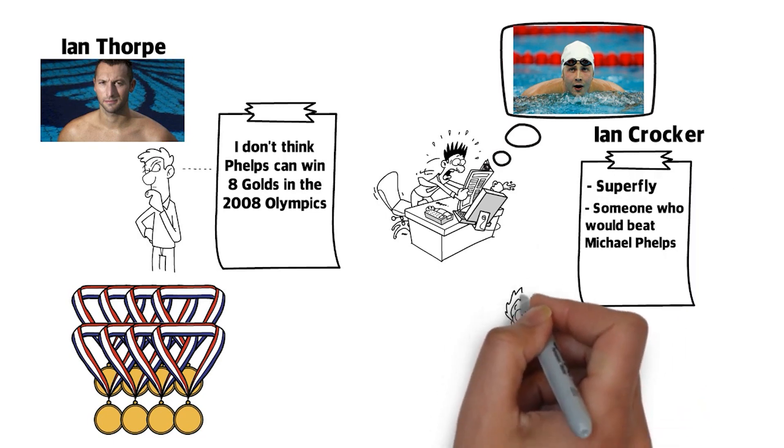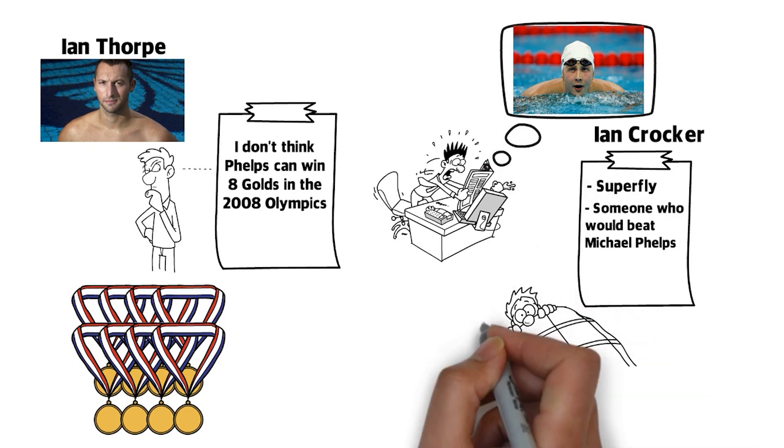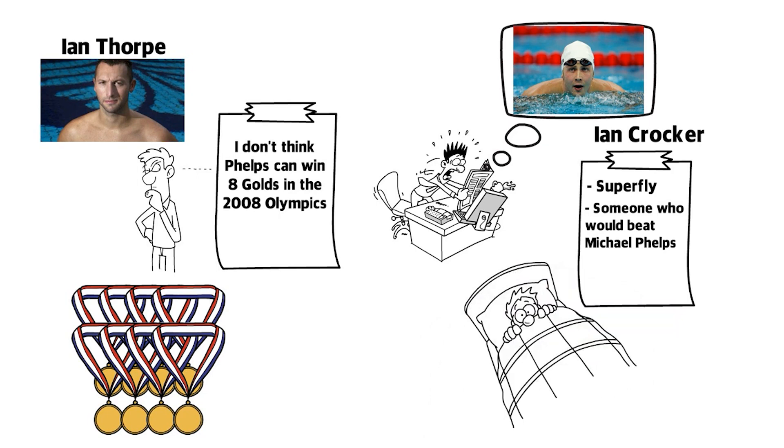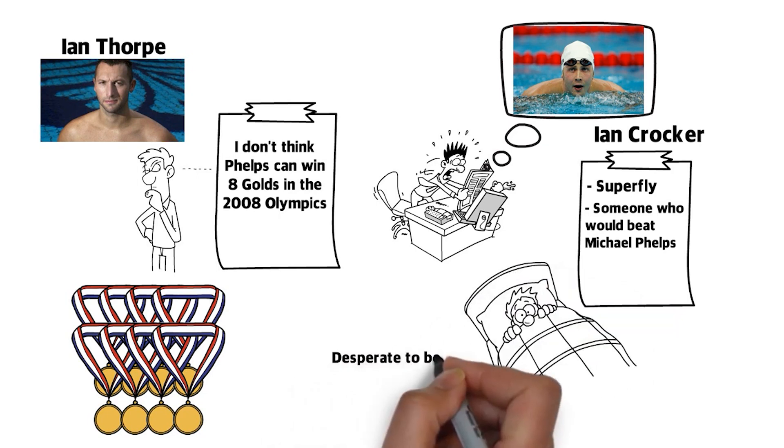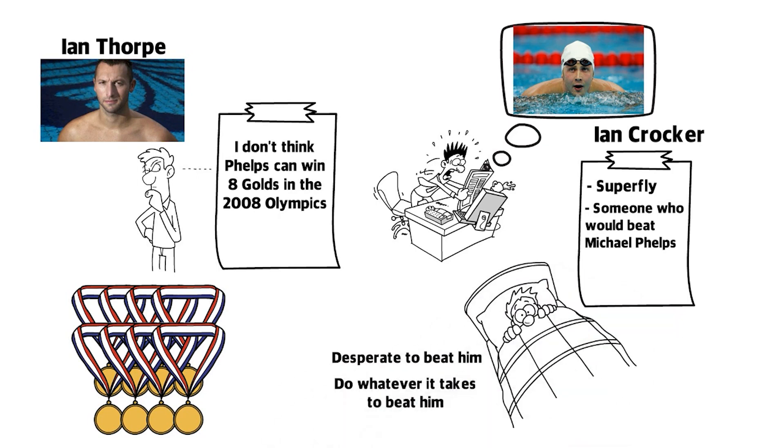And he said, I used to wake up thinking about Crocker. I used to go to bed thinking about Crocker. I was so desperate to beat him. I would do whatever it takes to beat him.